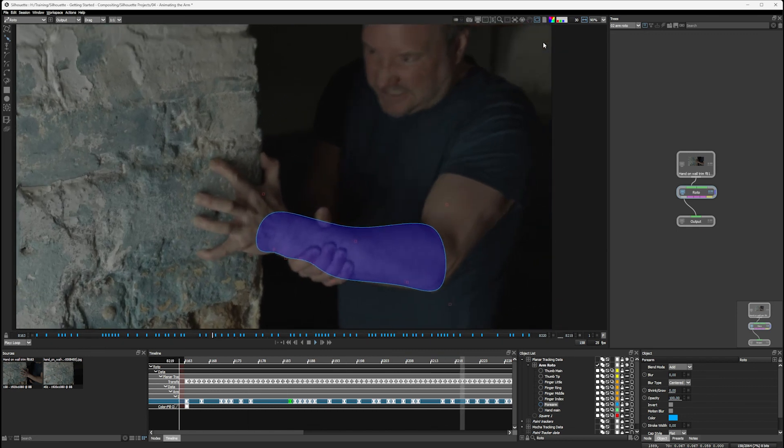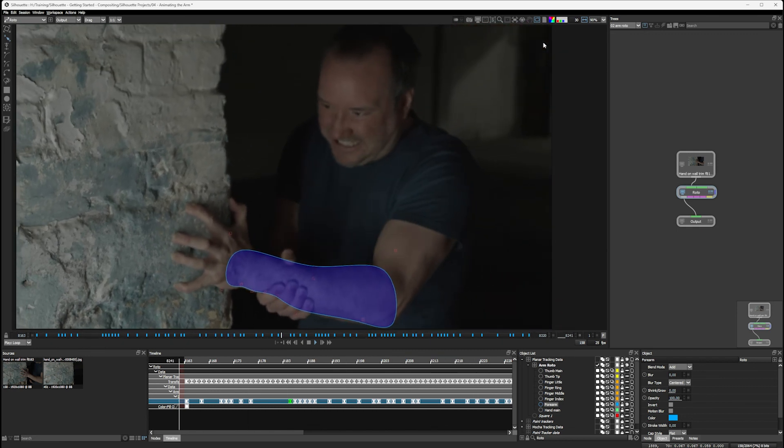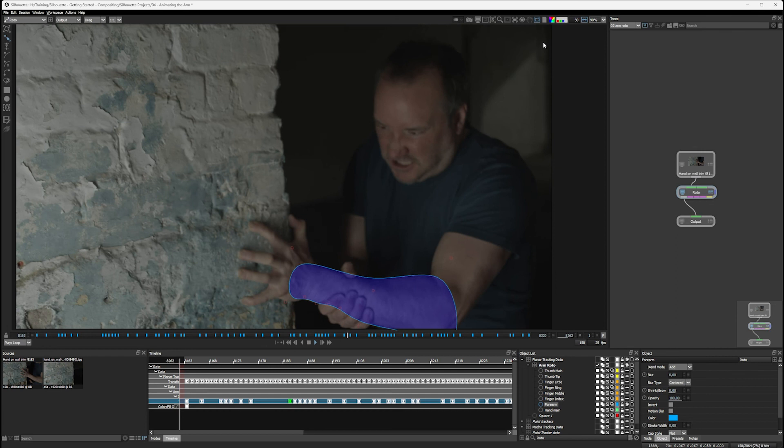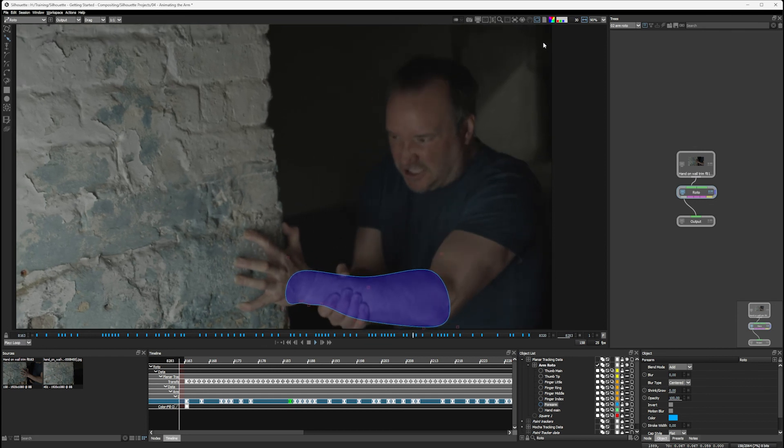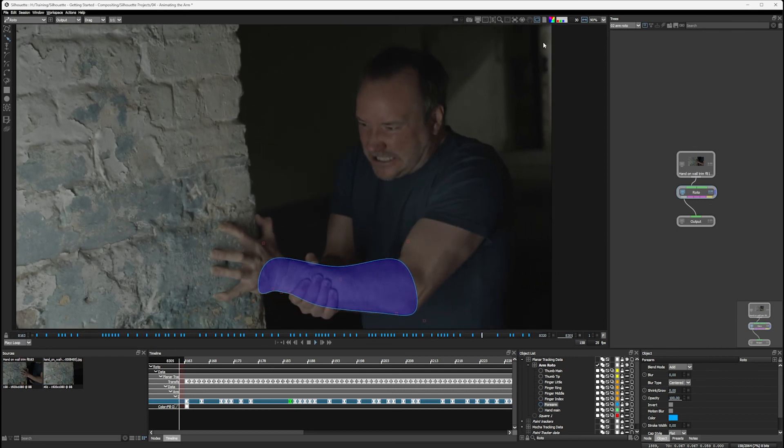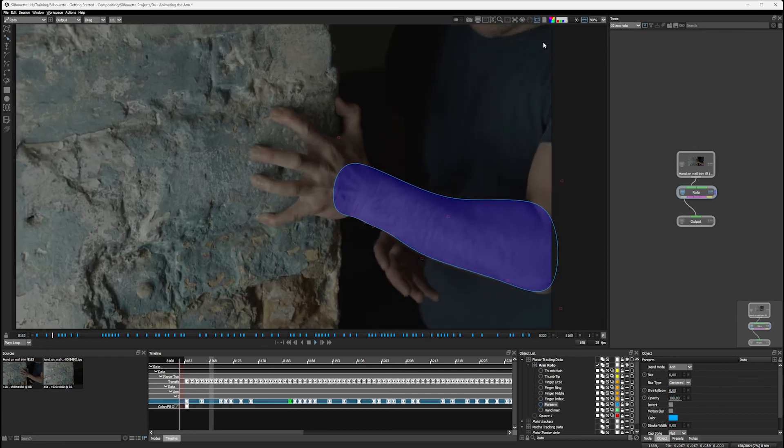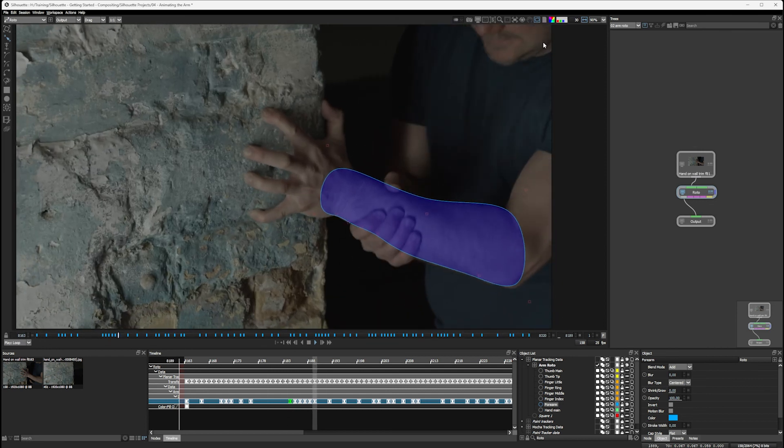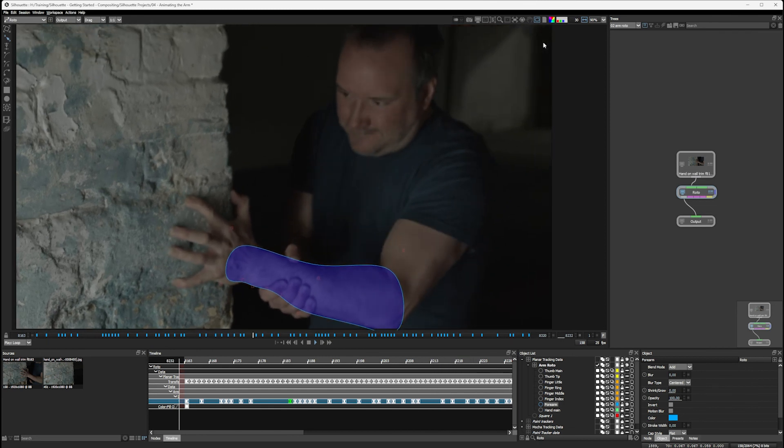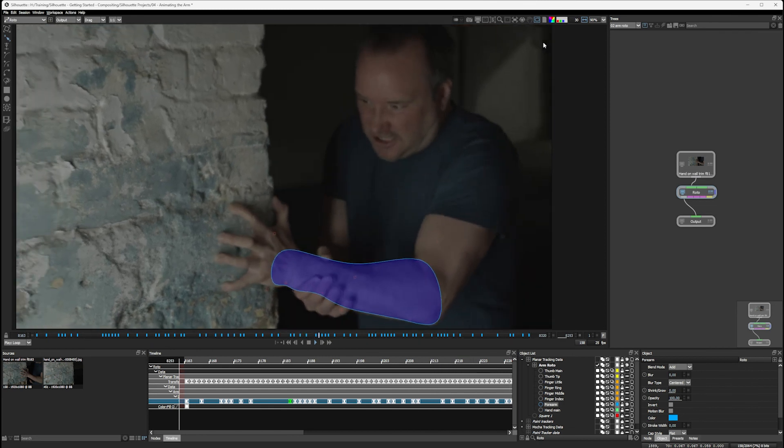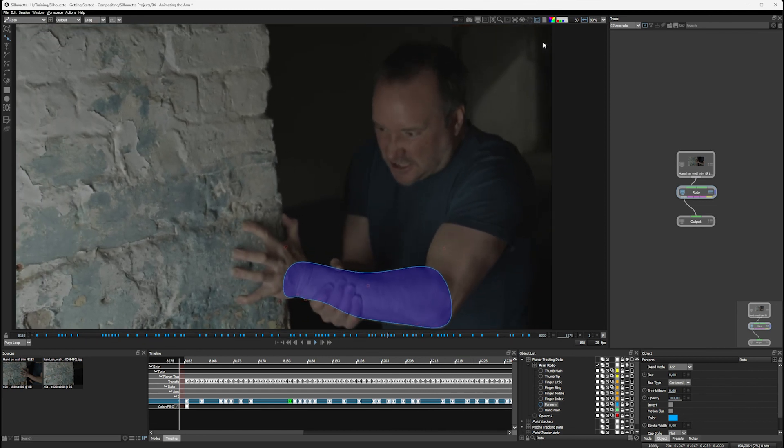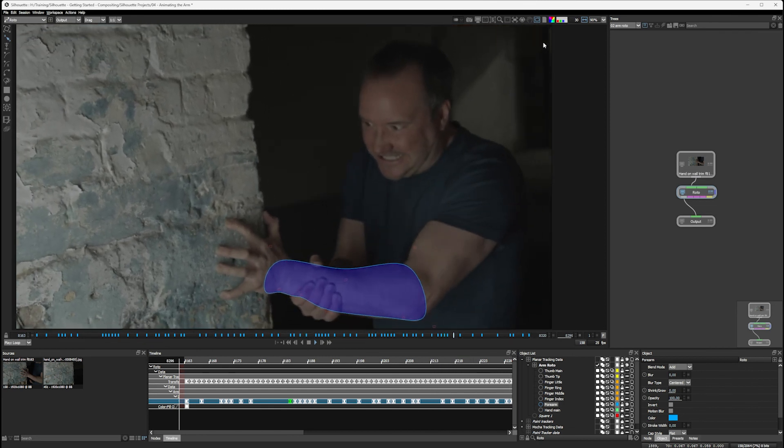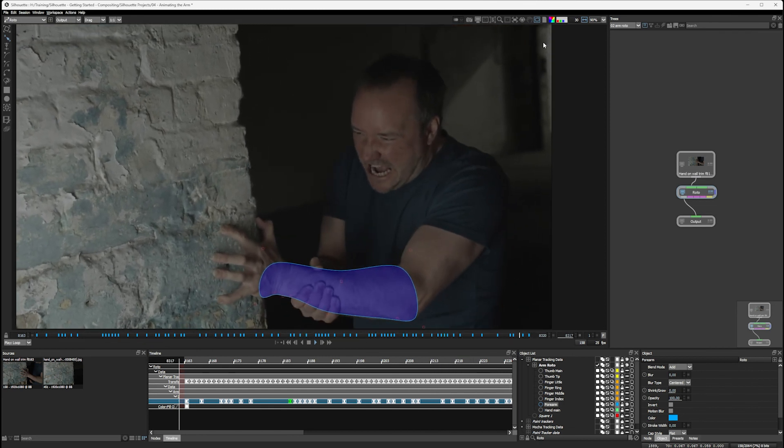In the next segment, we're going to be taking a quick look at some of the other important roto tools that we haven't covered, and we'll move to finish up our hand roto so we can get going with some of the other good stuff. All right, I'll see you after the break.